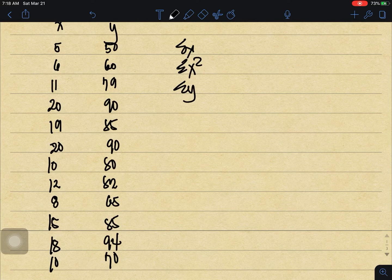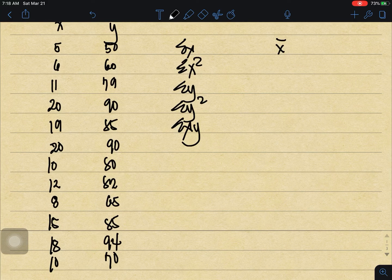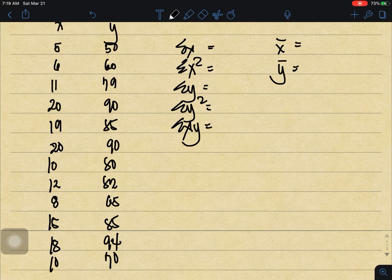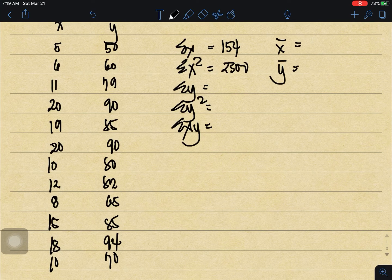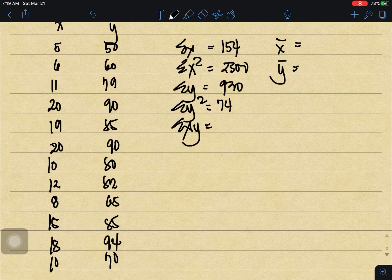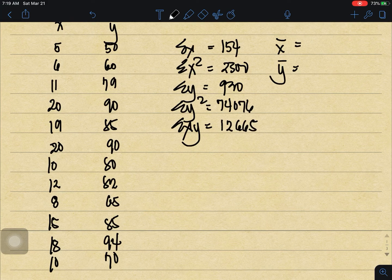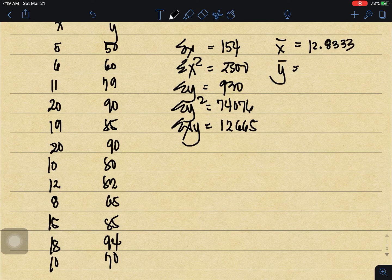For this, we compute the summation of x, summation of x squared, summation of y, summation of y squared, and summation of xy, as well as x-bar and y-bar. The summation of x is 154, summation of x squared is 2300, summation of y is 930, summation of y squared is 74,076, and summation of xy is 12,665.